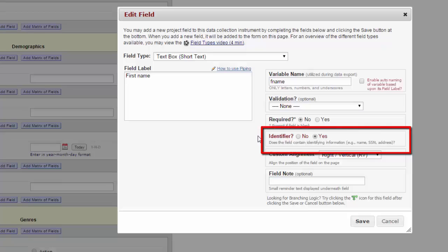You can also note a field as containing potentially identifying information. For example, it has a participant's name, or their medical record number, or part of their address below the state level. If you mark a piece of information as a potential identifier, it will make it much easier for you to strip this information from your data later on.